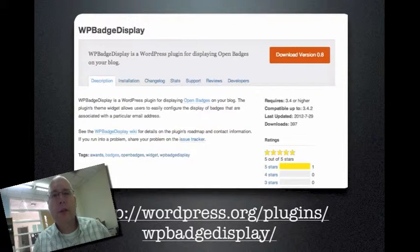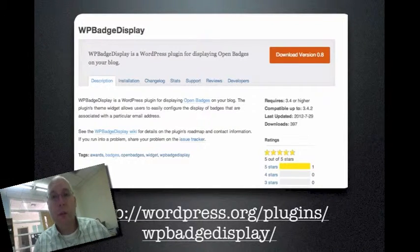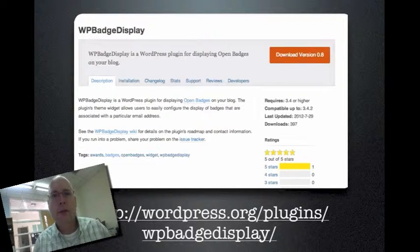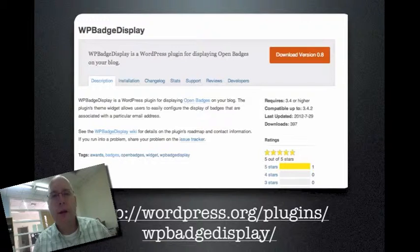There's another WordPress plug-in called WP Badge Display, made by the same developer. This will allow your students on WordPress to automatically display badges. When they are awarded a badge and say yes, they want to display it publicly, it shows up on their WordPress website right away. It's totally easy, totally simple, and automates the whole process.